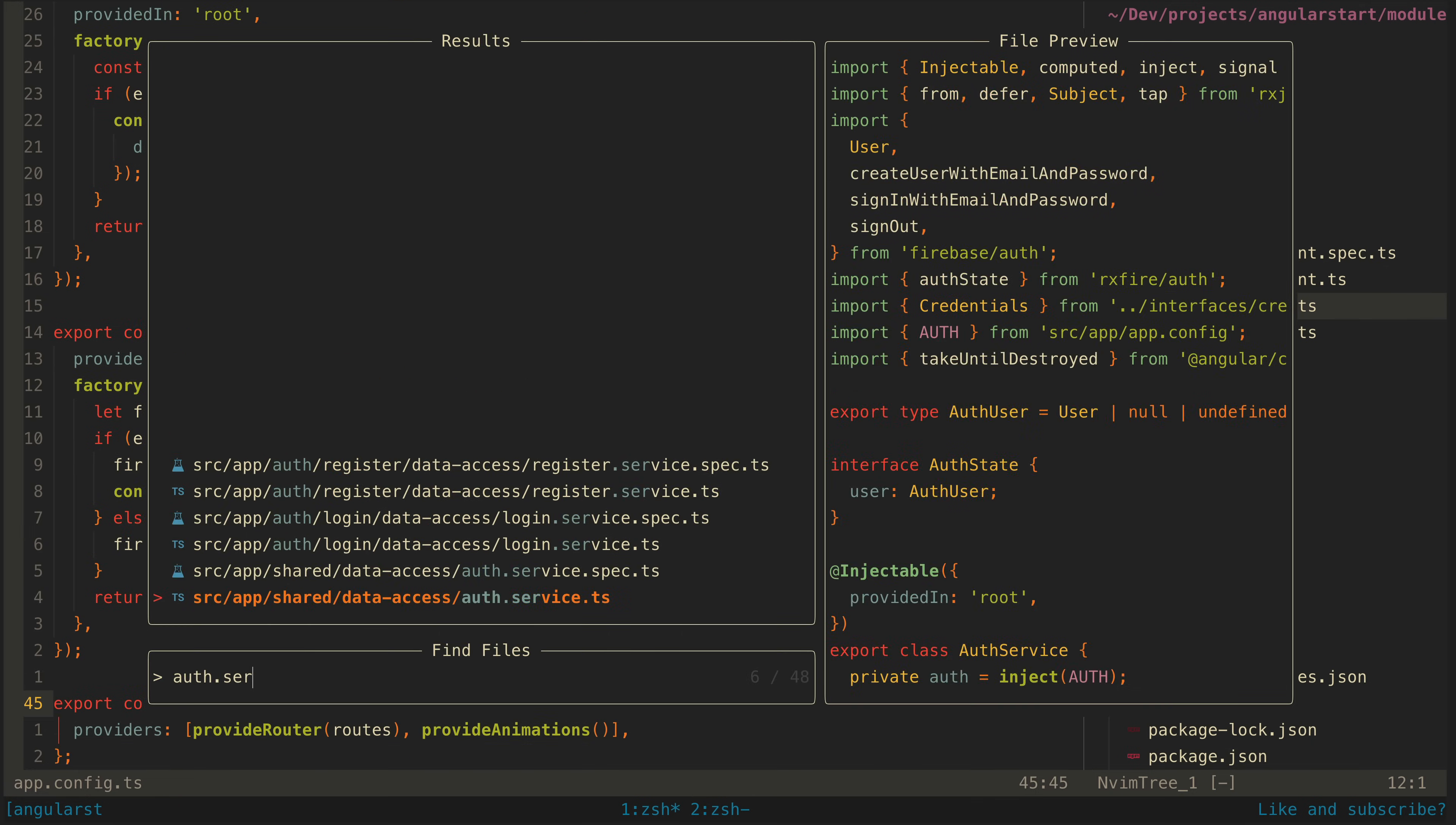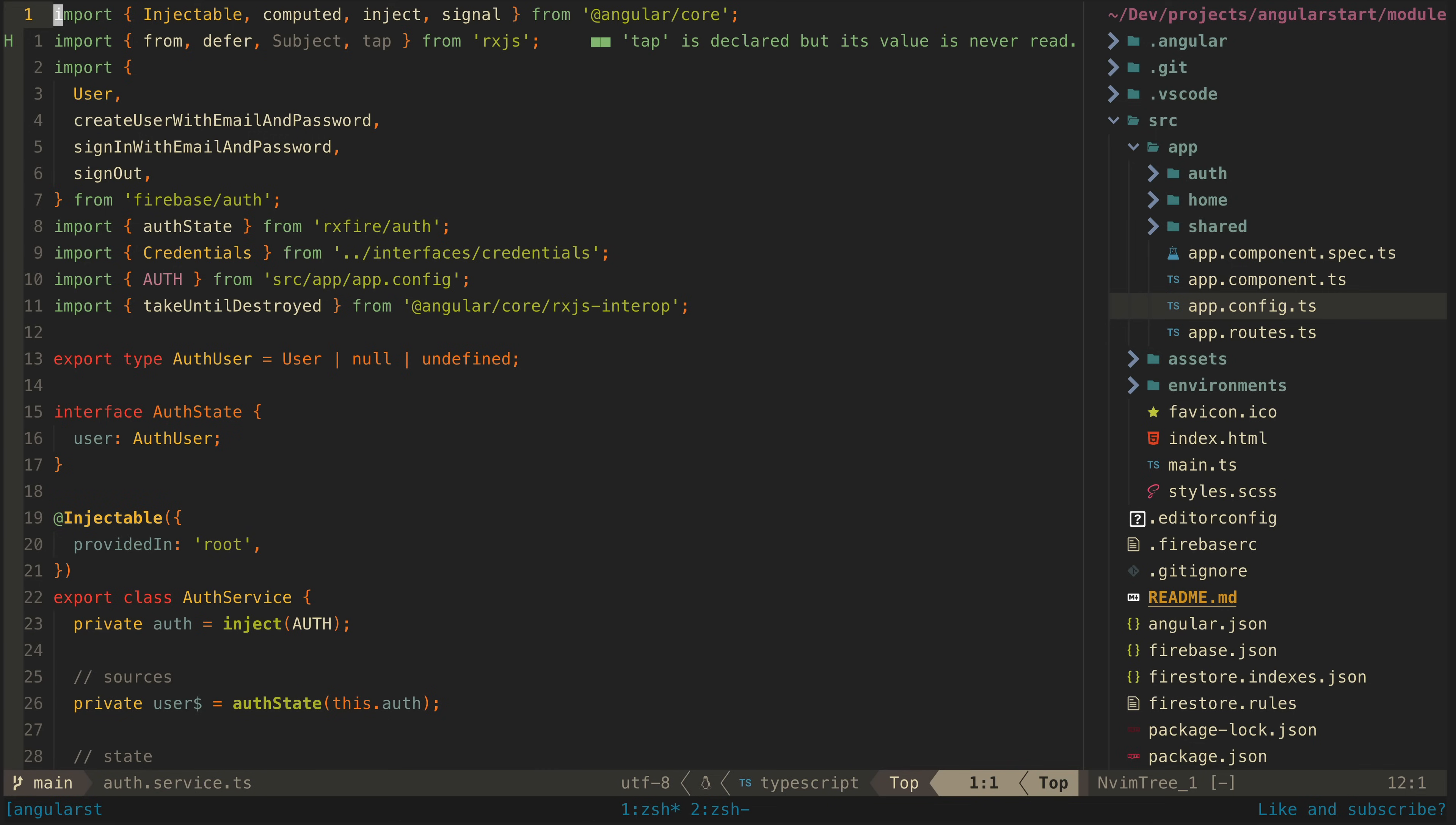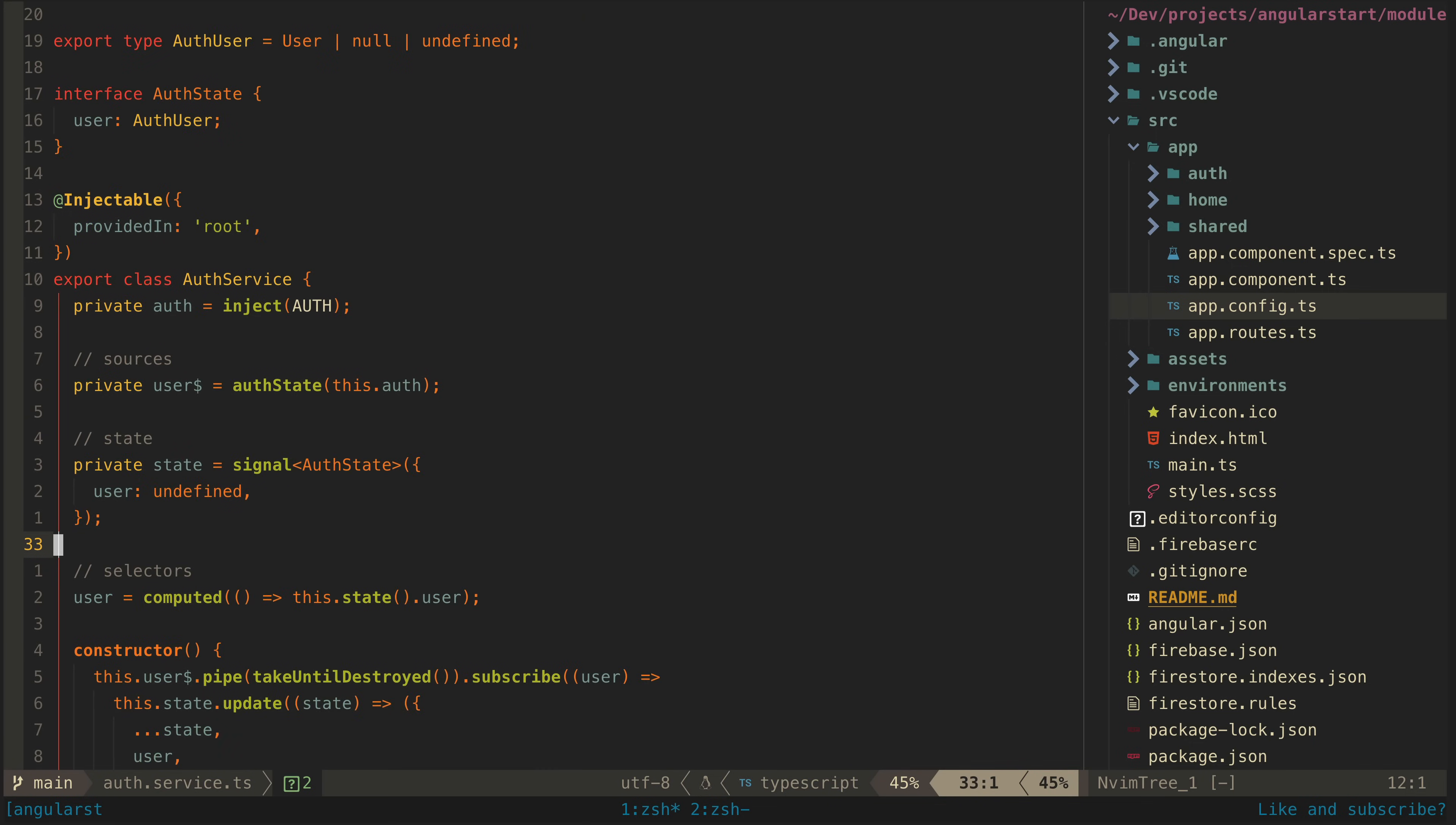So now let's take a look at the auth service I've created. And as you can see, I'm utilizing that injection token here. The only source of data we have for this service is this user source, which is an observable stream of the auth state from Firebase. This will emit either null or the user object depending on whether the user is authenticated or not.